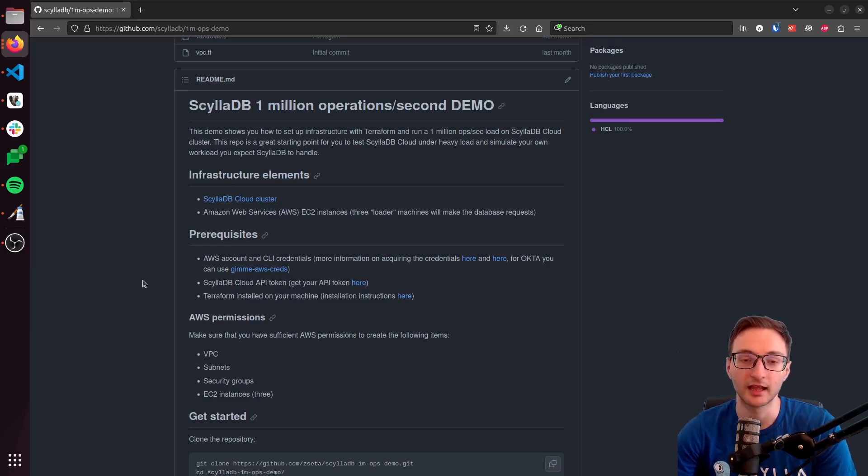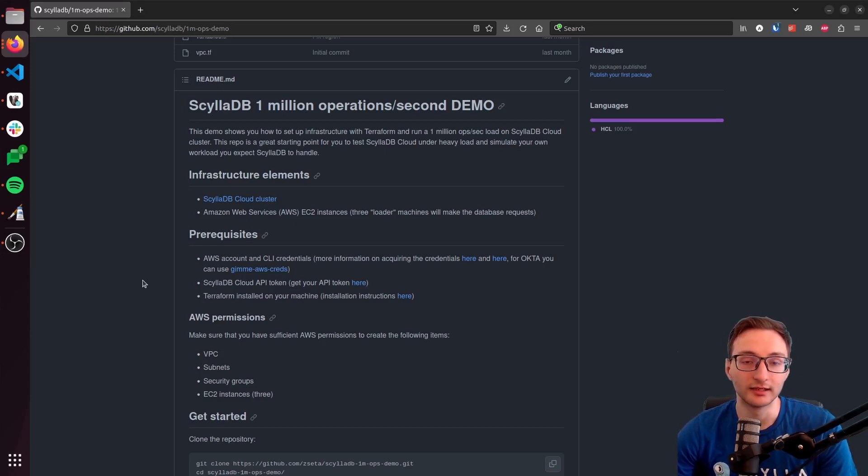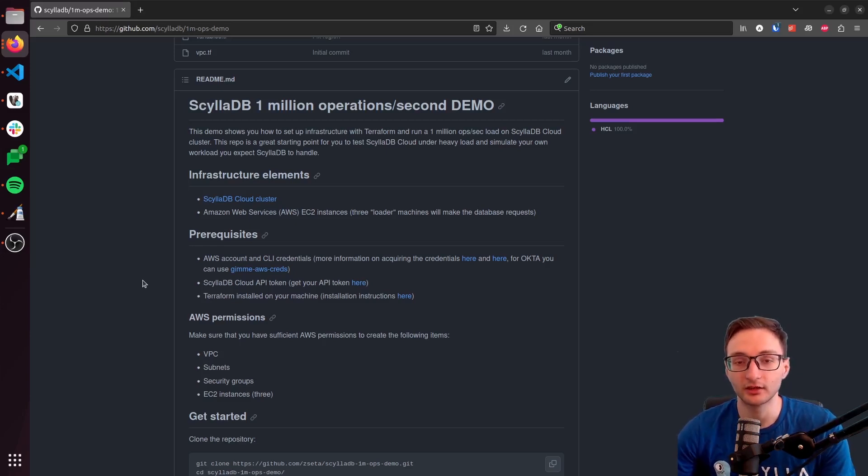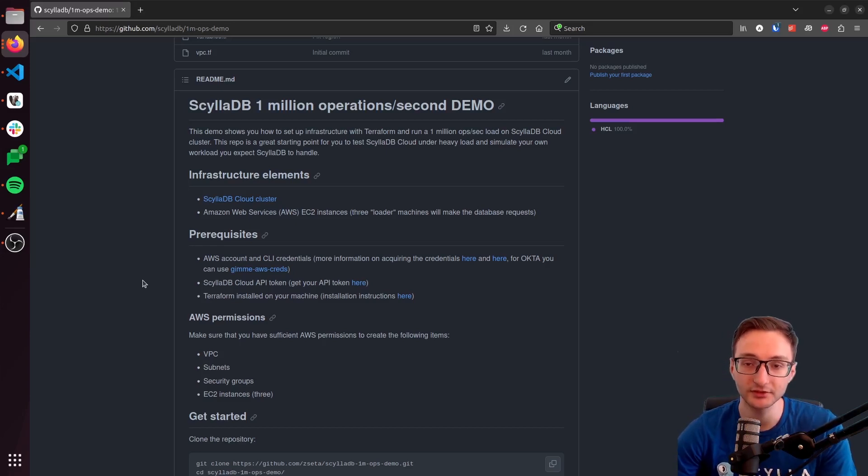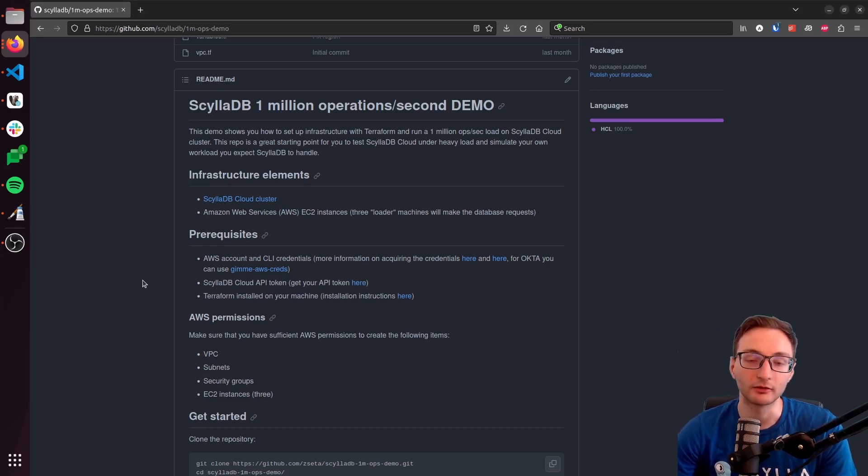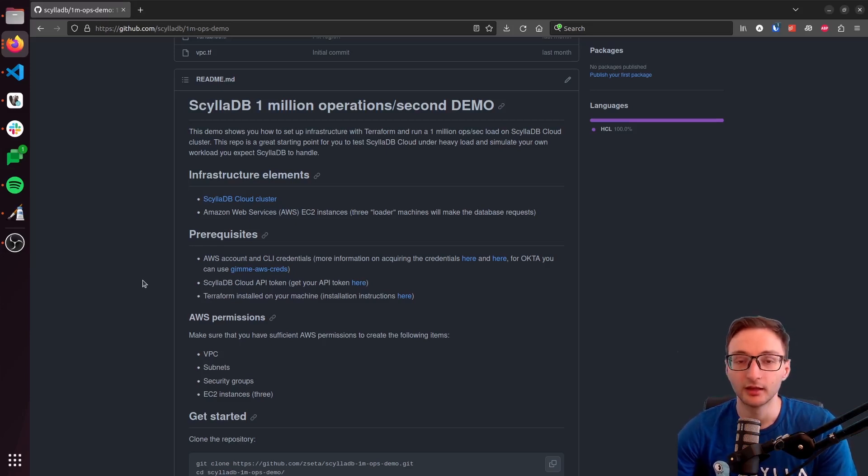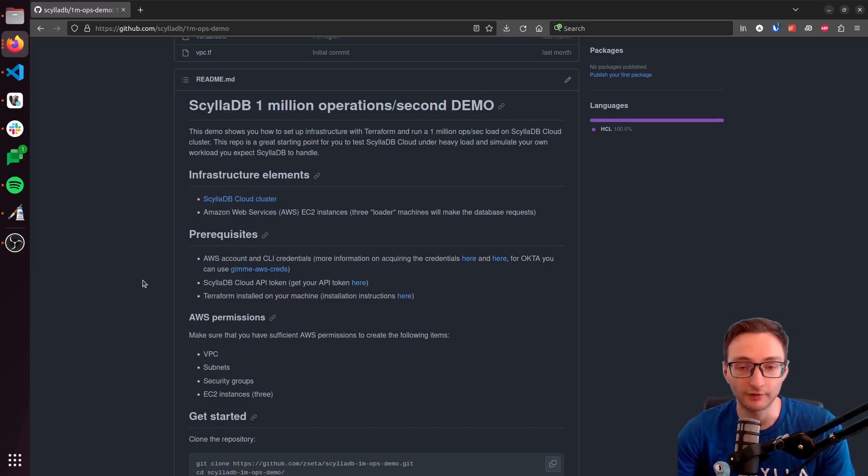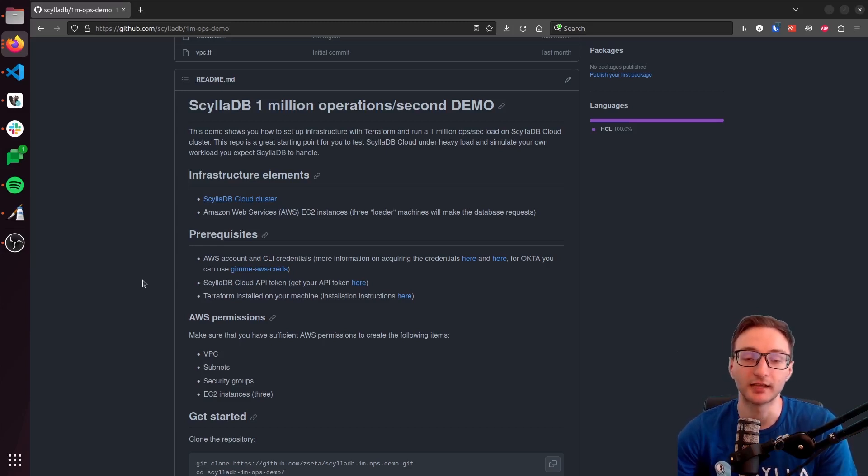Things like EC2 instances and a ScyllaDB Cloud cluster, and it will start running 1 million operations per second using the EC2 instances. And then once everything is built out, we are going to go to ScyllaDB monitoring, where we can actually see a graph on a dashboard and see the operations happening in real time.